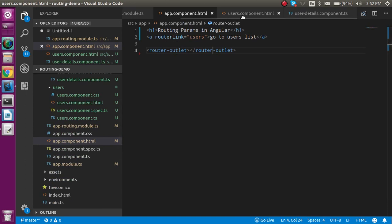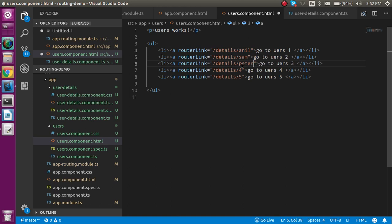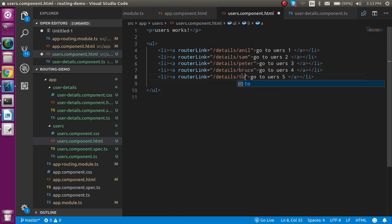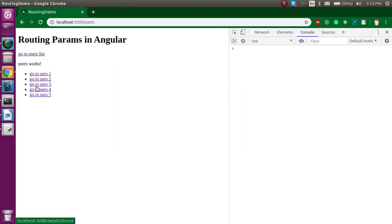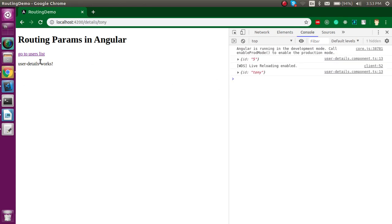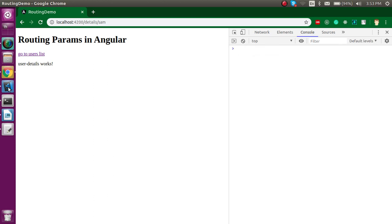You can also pass a name or anything else you want. For example, let's pass names like Anil, Sam, Peter, Bruce, and Tony for users 1 through 5. Now going back and clicking on user 5 shows 'Tony' in the console, and clicking on user 2 shows 'Sam'.